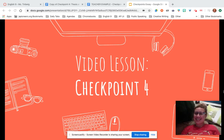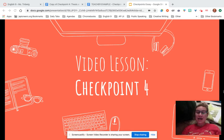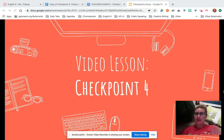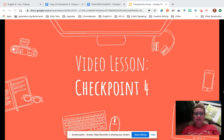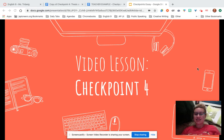Hey all you cool cats and kittens, it's Miss Timberg. This is going to be the video lesson for checkpoint four of your essay. We are starting back with our essay — we left off on checkpoint three before all of this craziness happened. Now we're going to continue on with checkpoint four.